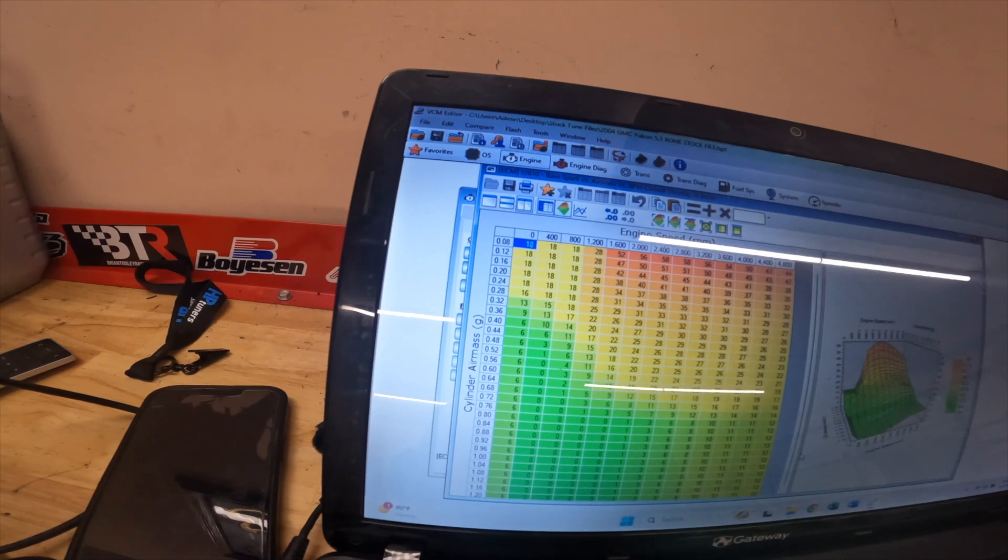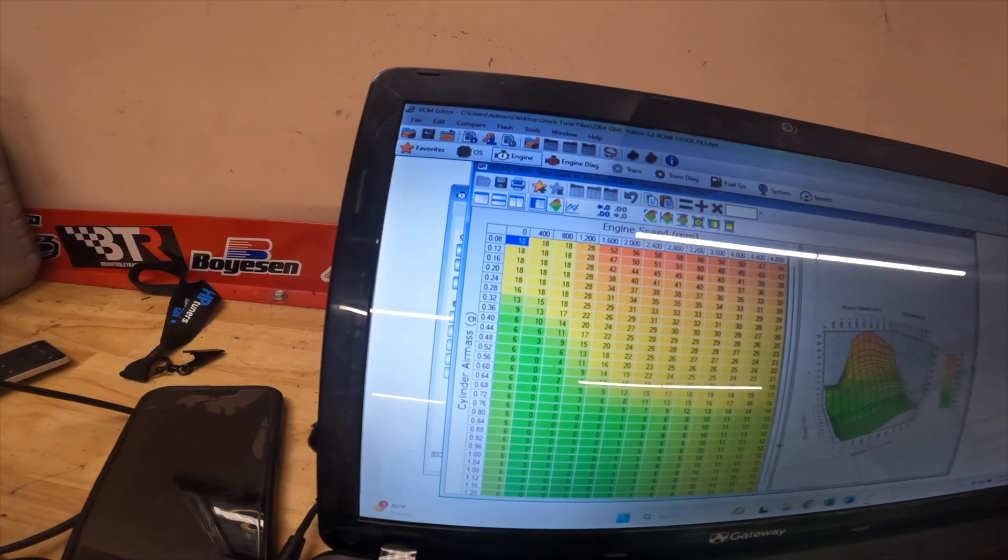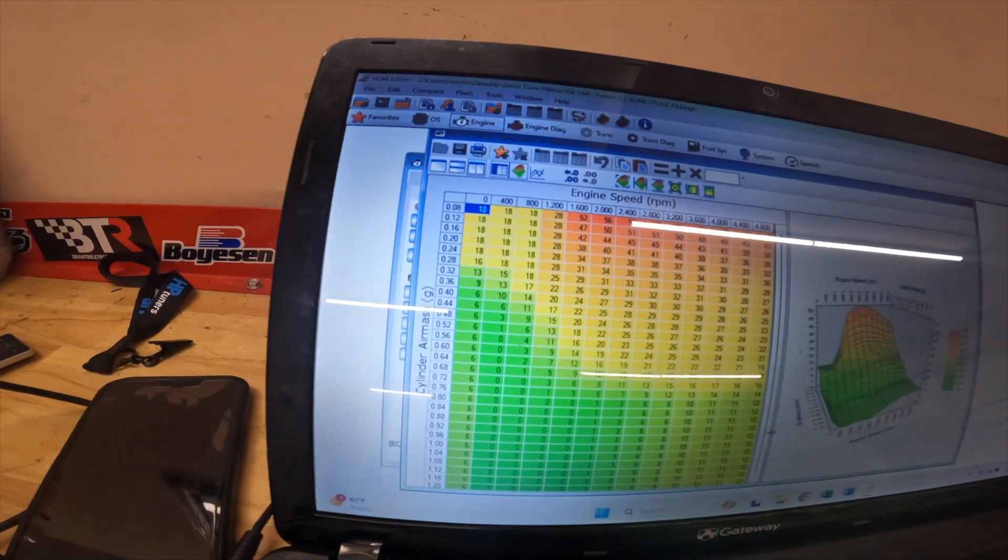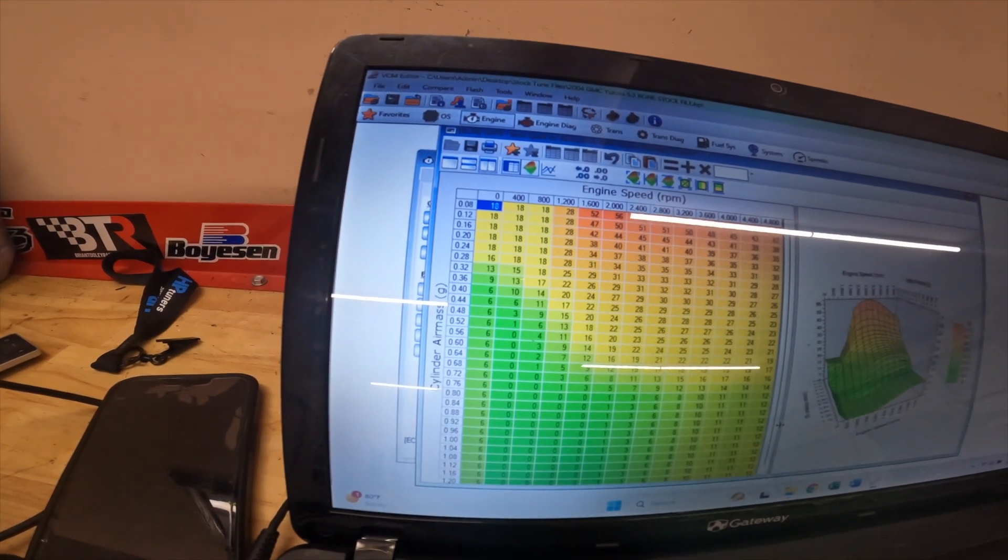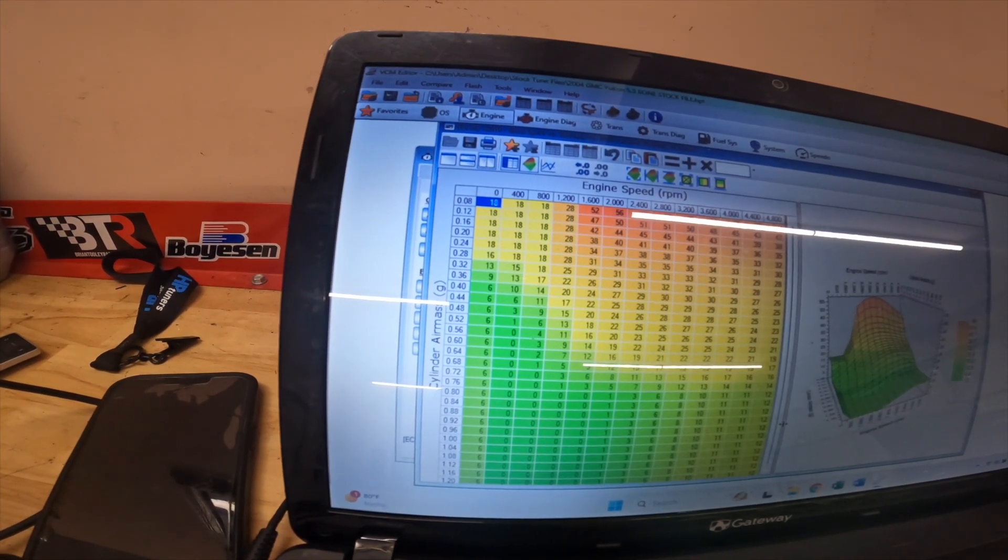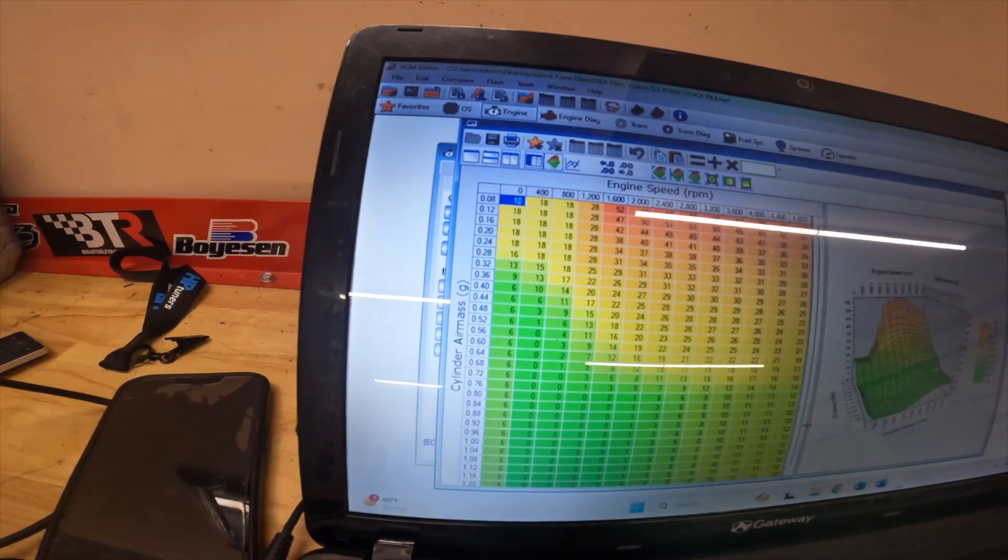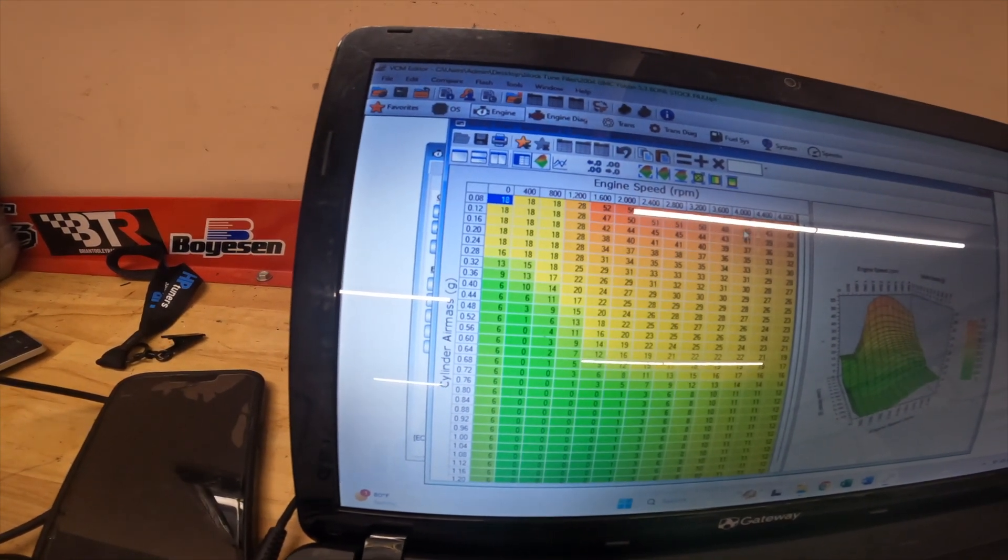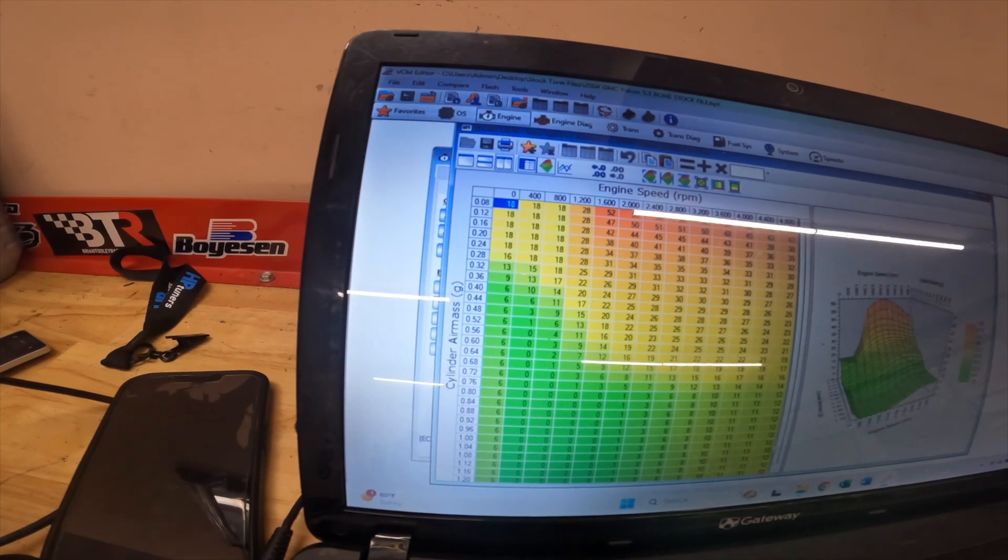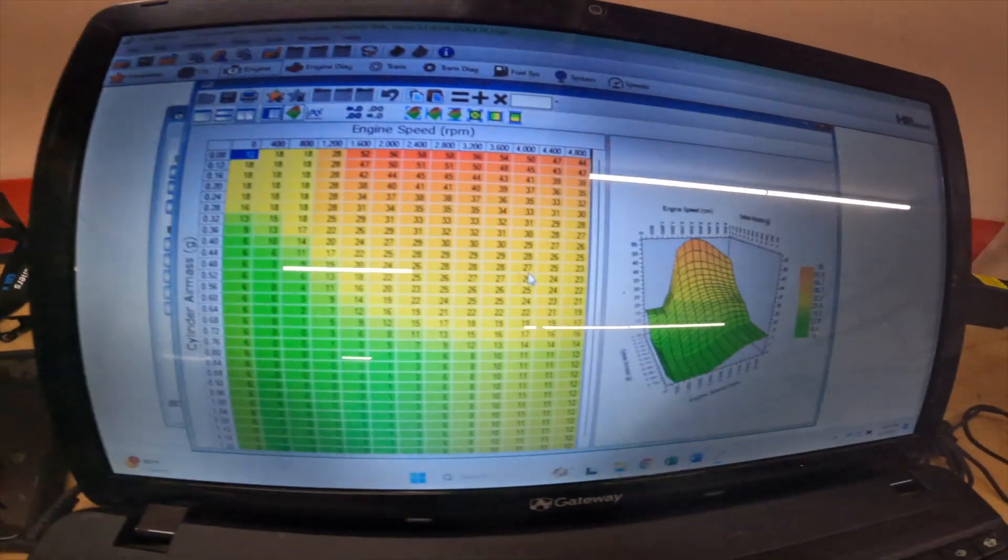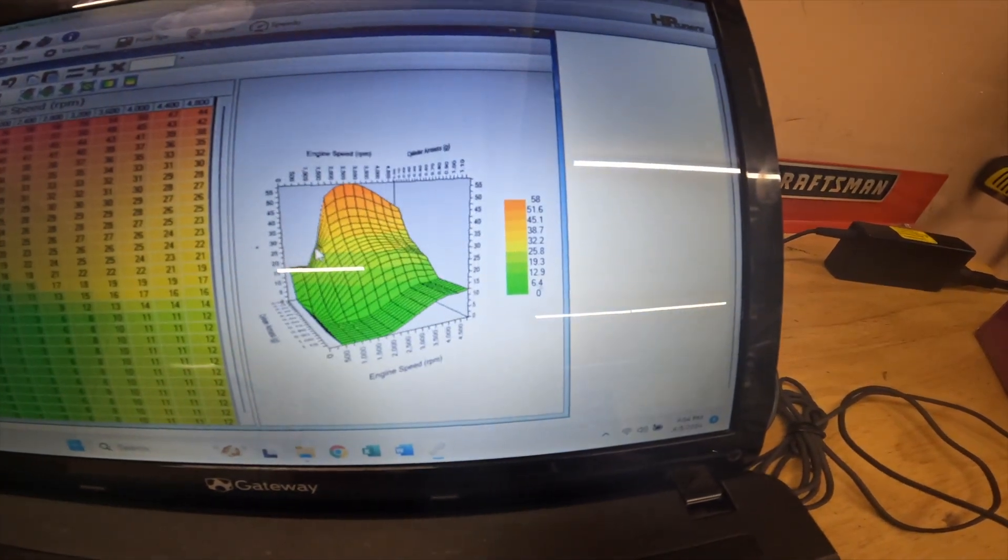Now, this is the in Park and in Drive table where essentially anything where the throttle is closed, like on deceleration, that's considered in Park or in Drive. So deceleration is going to be up here. There's a bunch of timing up here to burn some of the excess fuel off. This is what the graph kind of looks like—it moves nicely, it transitions nicely.